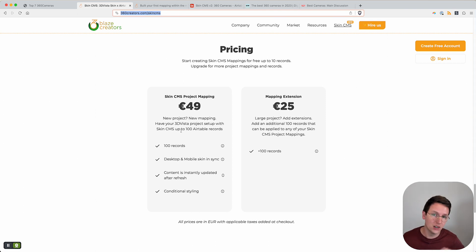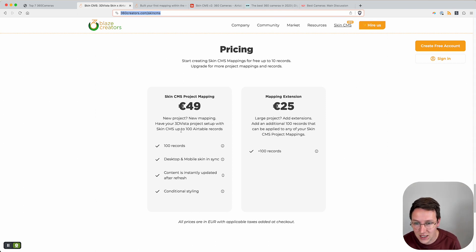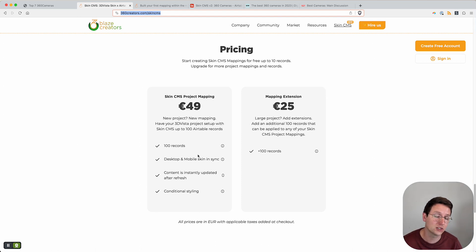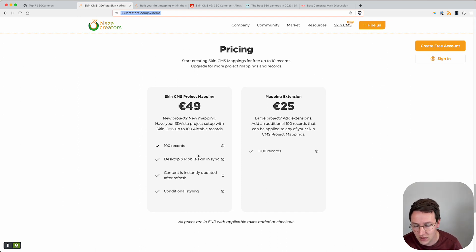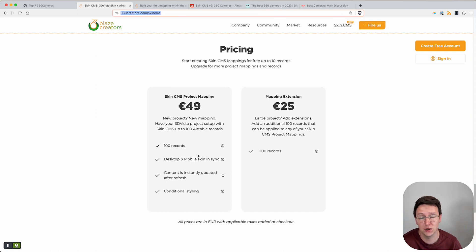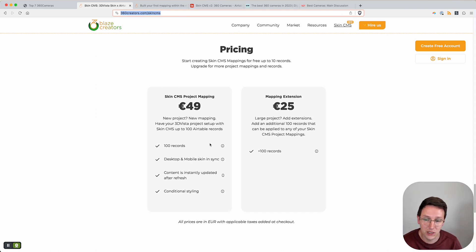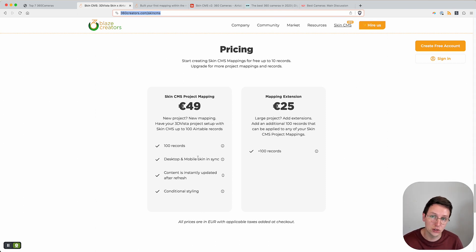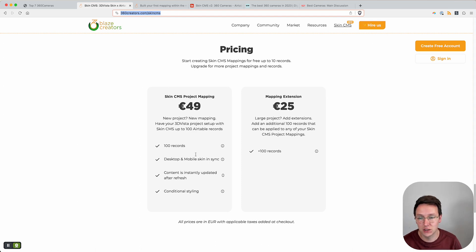In one mapping you get 100 records. That's quite a lot - 100 pop-ups is a lot of things to do, so we think this is a pretty big package. With this you get everything, so there's no limitations in features or anything like that.